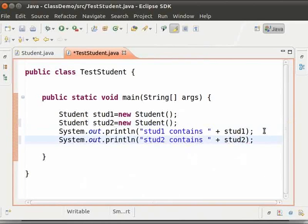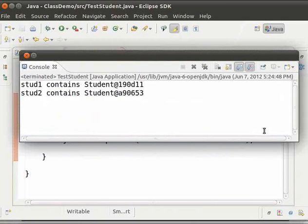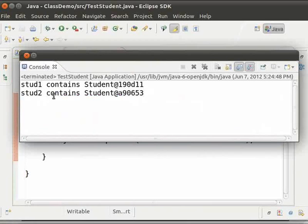Now let us save and run this file. We can see that here stud1 and stud2 refer to two different objects. That is, stud1 and stud2 are referring to two different students. They have different role numbers and names.